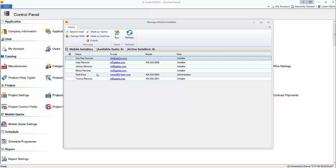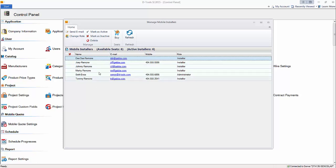If you want to mark any of these as inactive, that will free up a license if you're adding someone else. If staff changes over time, you can just manage your mobile installers out here.